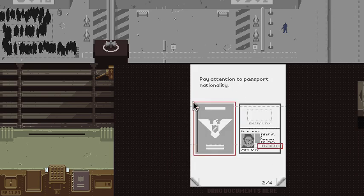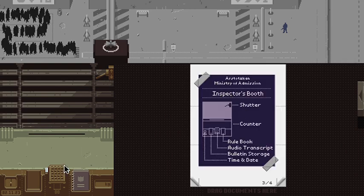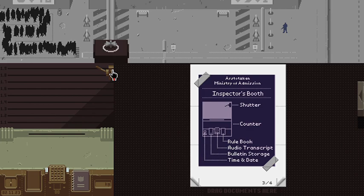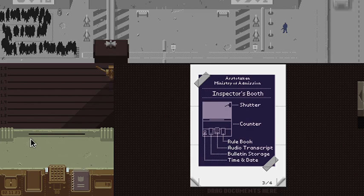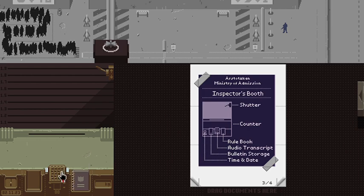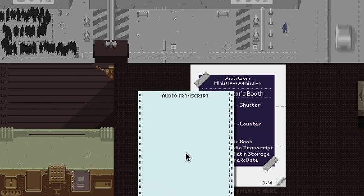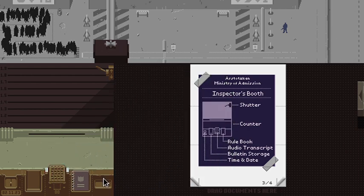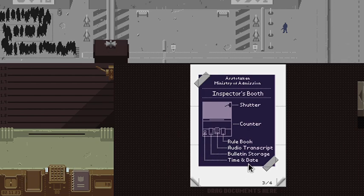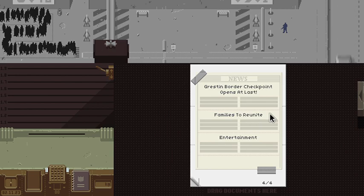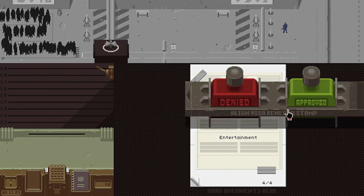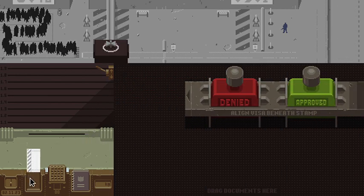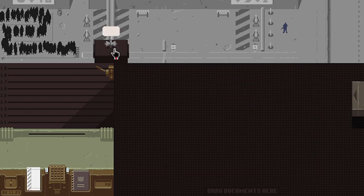Pay attention to passport nationality. So this is the shadow counter. Okay, blue book, audio transfer. Bulletin storage, time and date, deadzone. What's this? Oh, align visa. What's this?